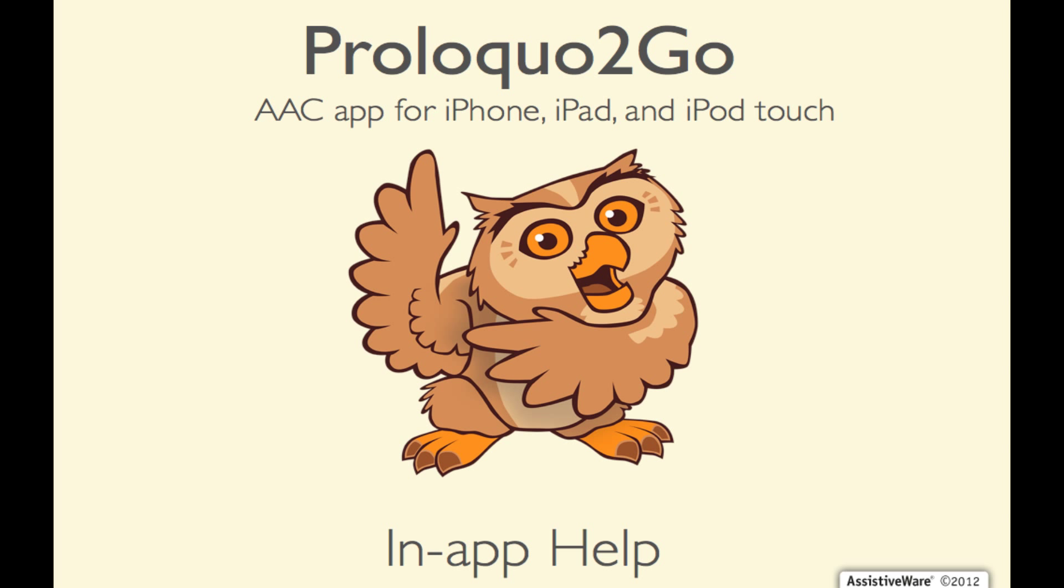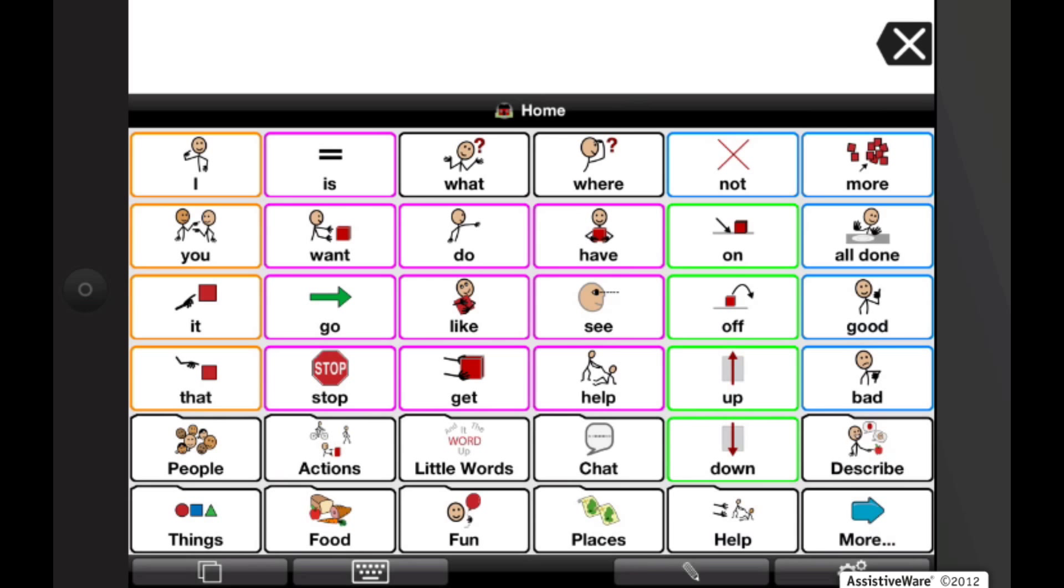Proloquo2Go includes a contextual, annotated in-app guide that provides relevant information on its options and features. In addition, the full Proloquo2Go manual and quick start guide can be viewed on the device and printed to an AirPrint-compatible printer.